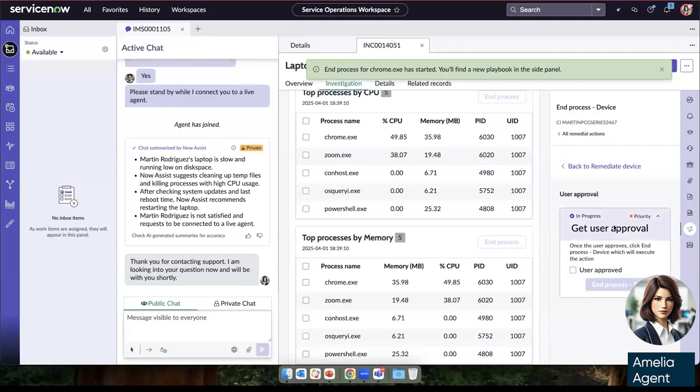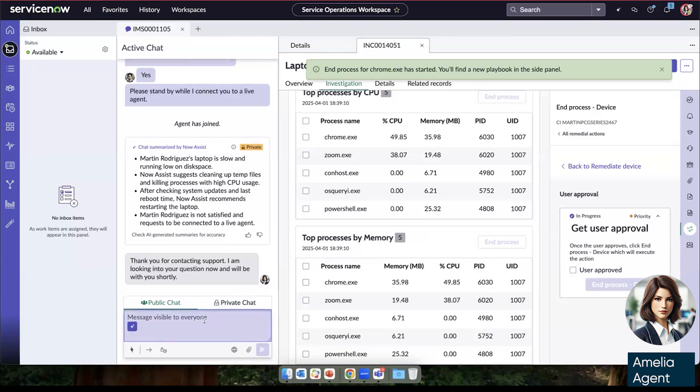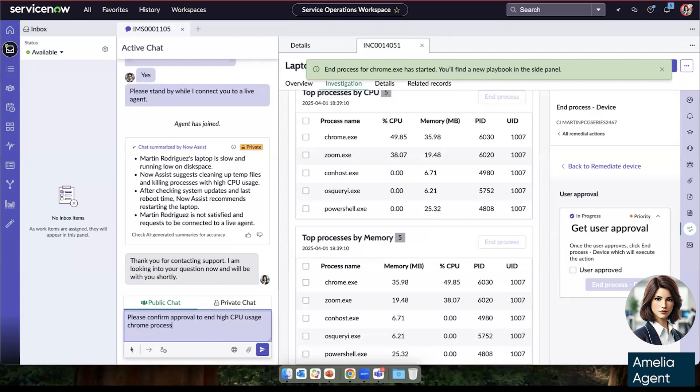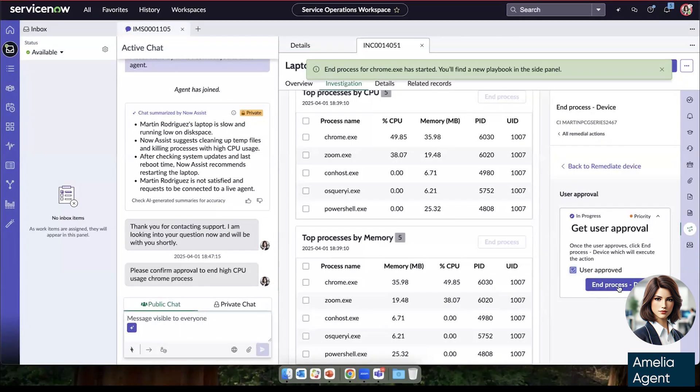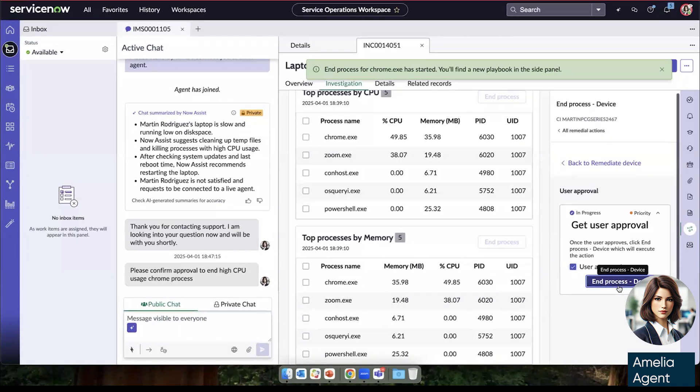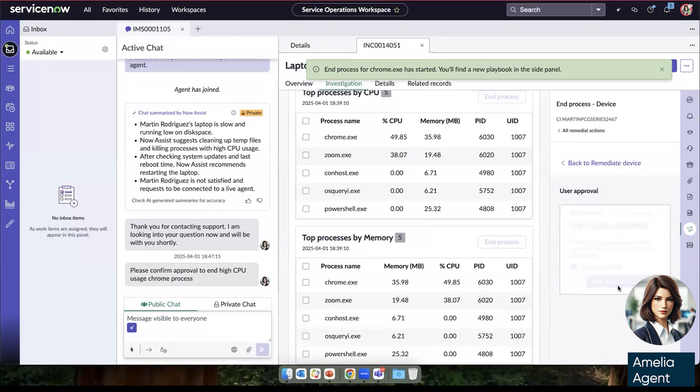So the instructions here, which can be adjusted to match whatever the specific issue is for your organization. The specific step here is to get approval from Martin so she can just reach out to him here and say please confirm approval to end CPU usage Chrome process. Send that note out to him, get his approval, and then just end it right here from her workspace. She doesn't have to switch through tools.